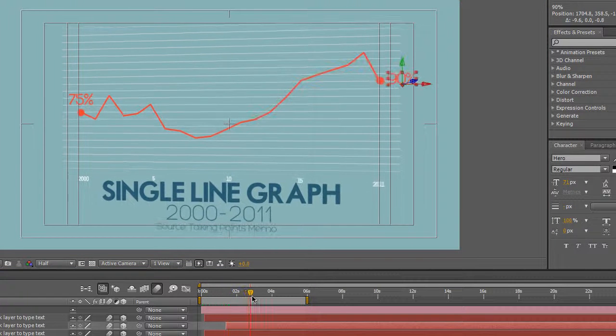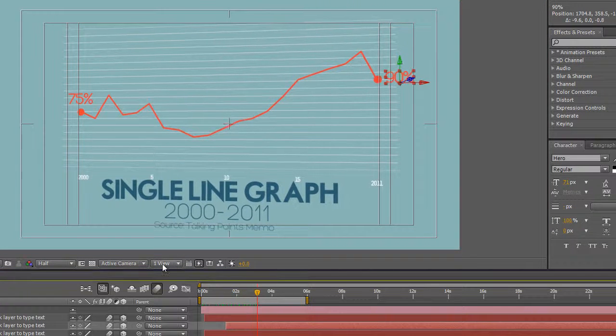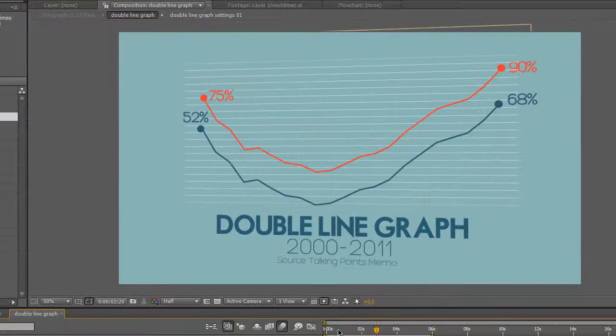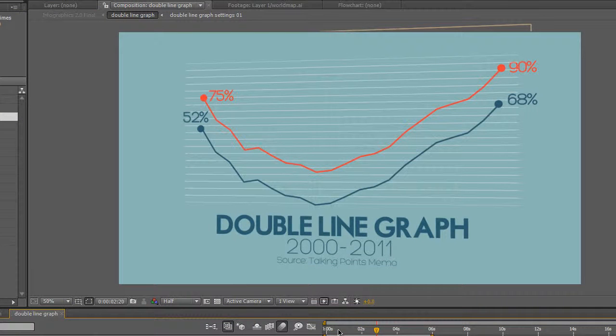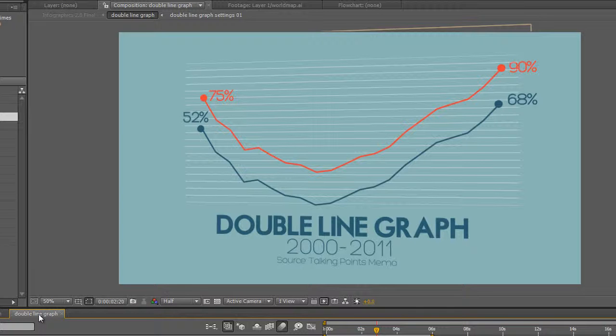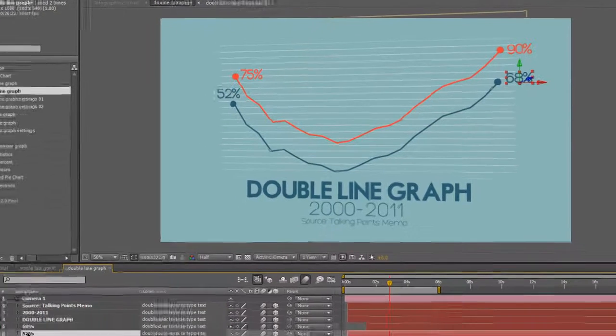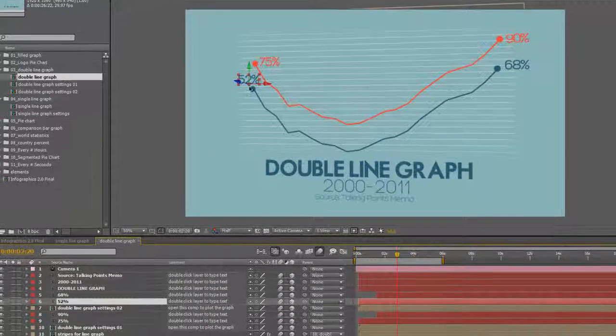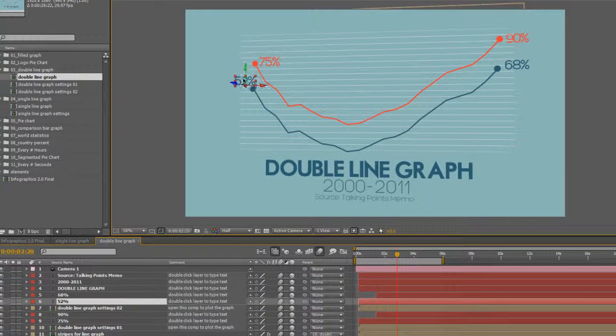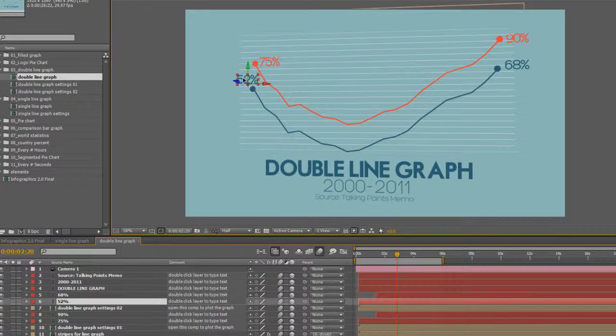The same thing goes for the double line graph. When you change your data points, you want to change the start and end dots, and then in the main composition the double line graph, you want to move your numbered layers to wherever you need them.